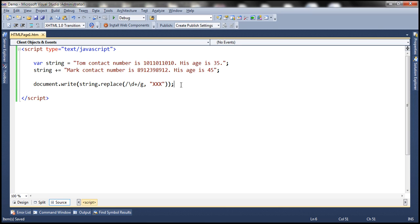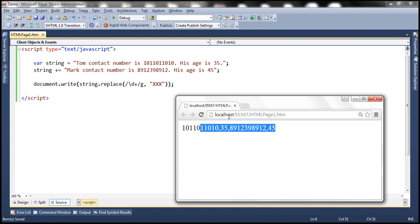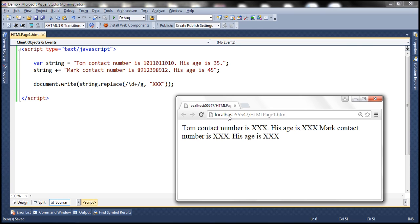Let's save these changes and reload the page. Notice that we get the original string back but with the numbers masked with the replacement value that we provided to the replace method.